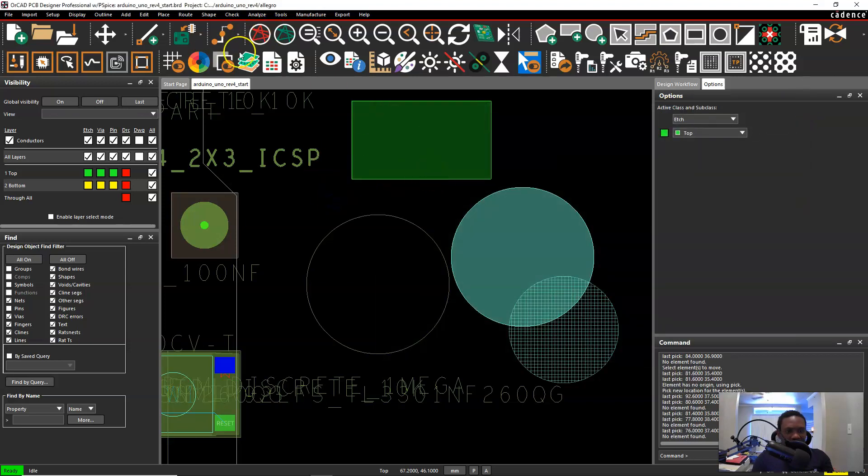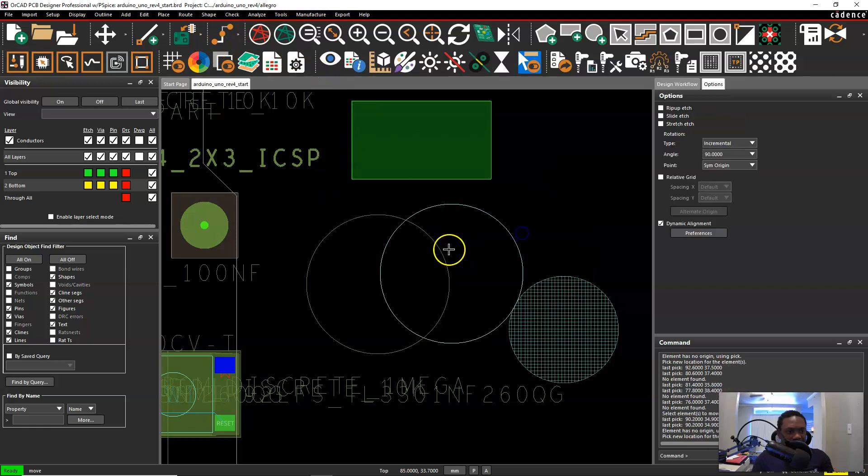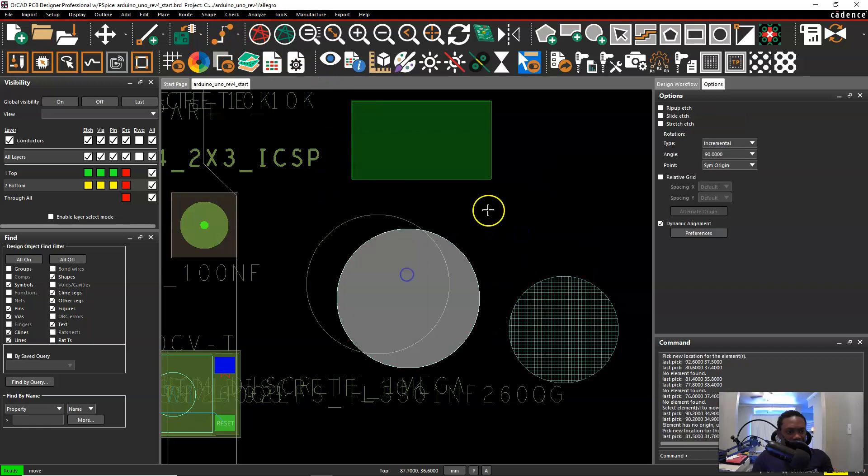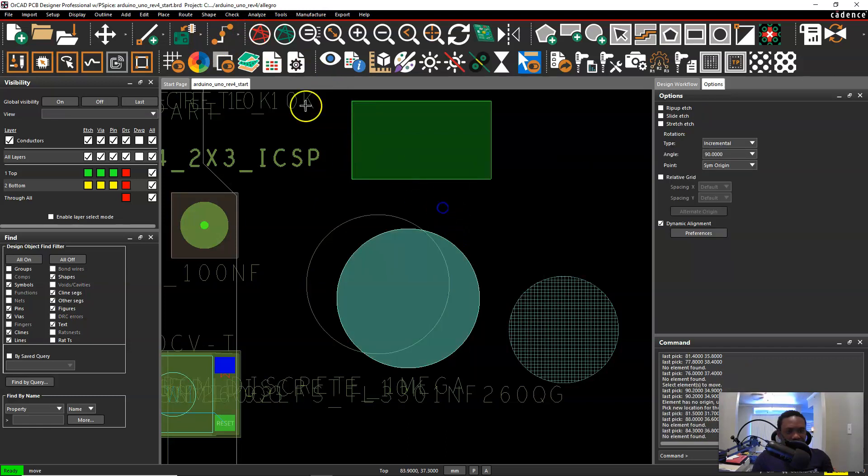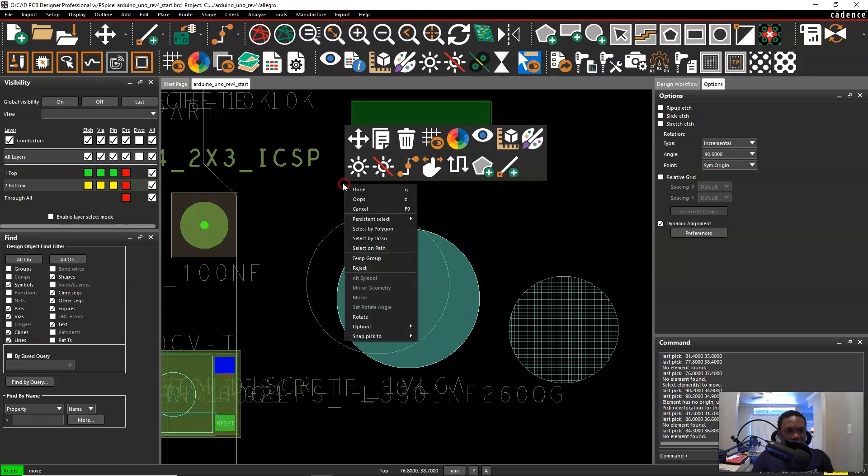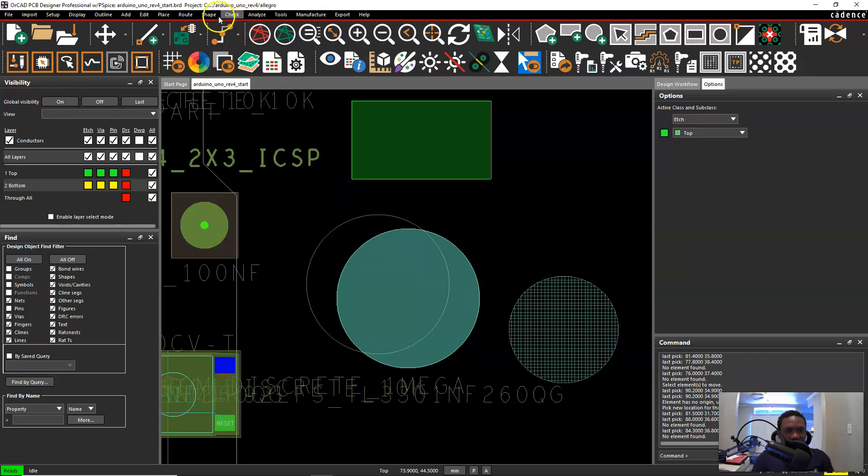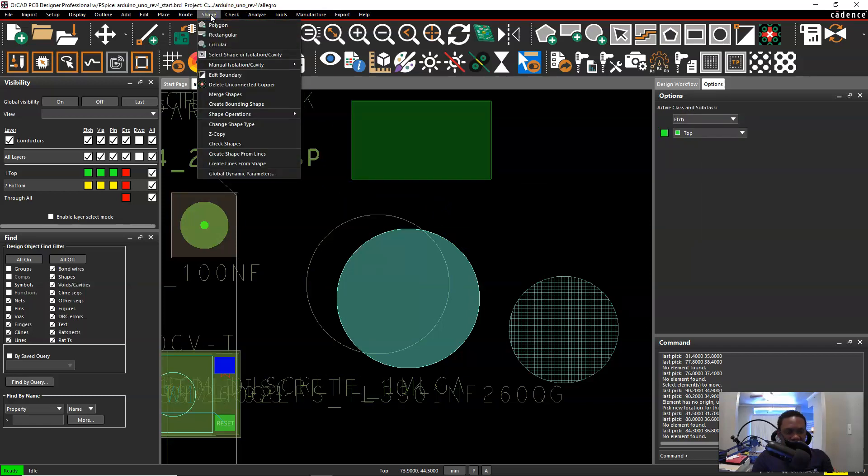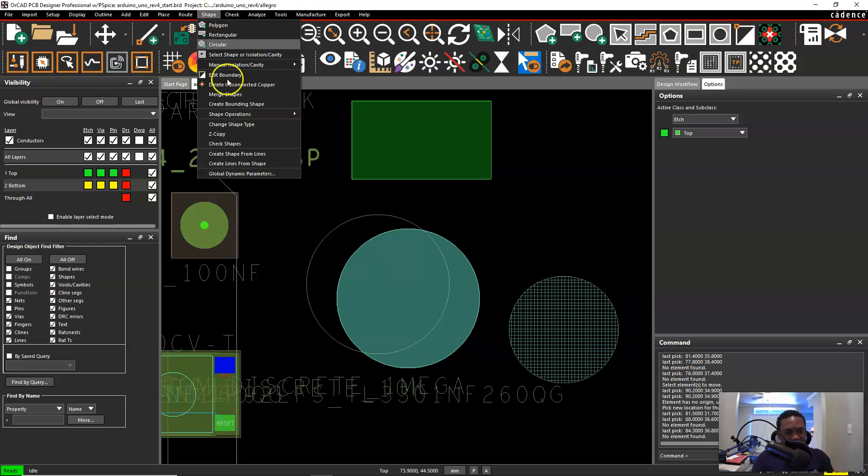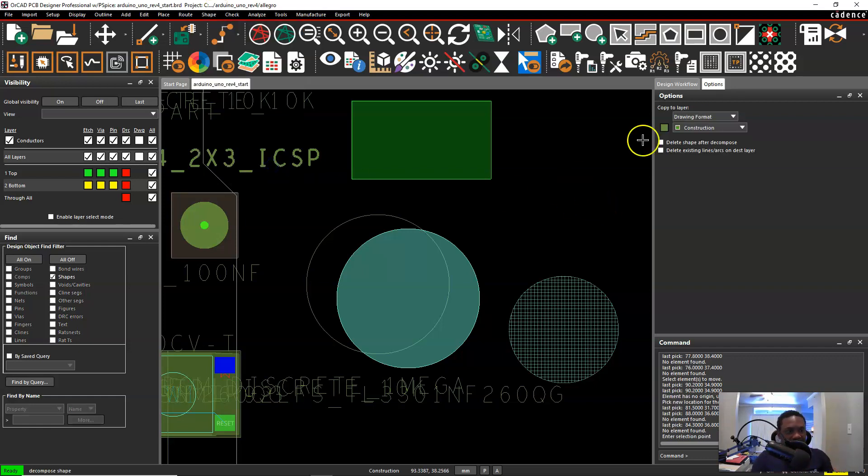Let's do it again. Let's say this shape we want to put it on a different layer. We want to put an outline of the shape on a different layer or the same layer. Go to shape create lines from shape and then you go over here to your options.